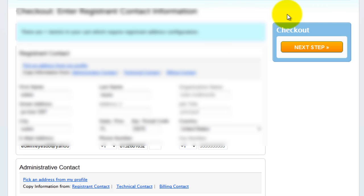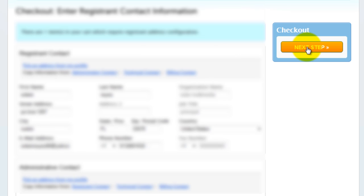Update the registrant contact info as well as the admin and technical contact information and the billing contact information. Then click next step.